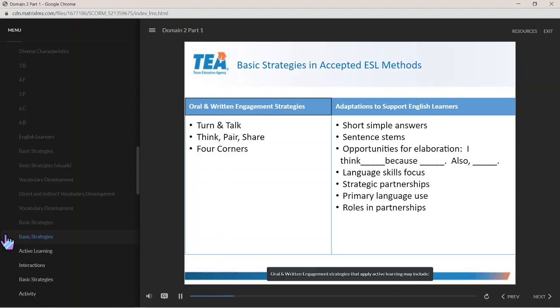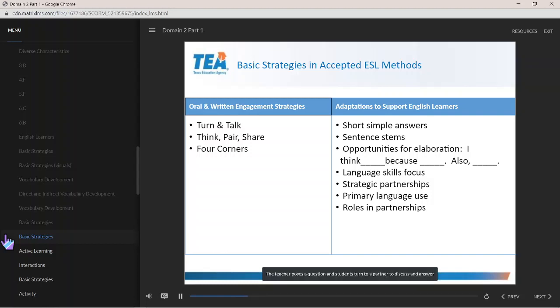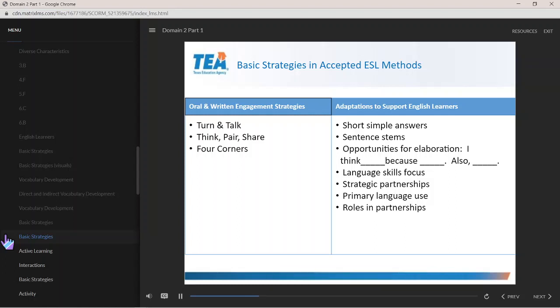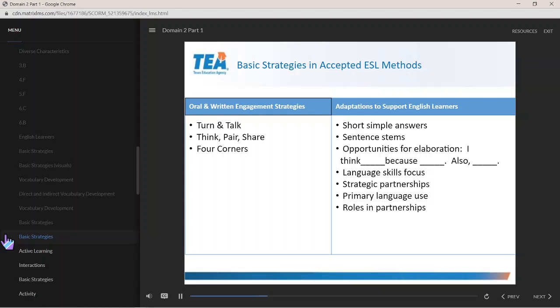Oral and written engagement strategies that apply active learning may include turn and talk, where the teacher poses a question and students turn to a partner to discuss and answer. Think, pair, share: the teacher poses a question, then asks students to think.